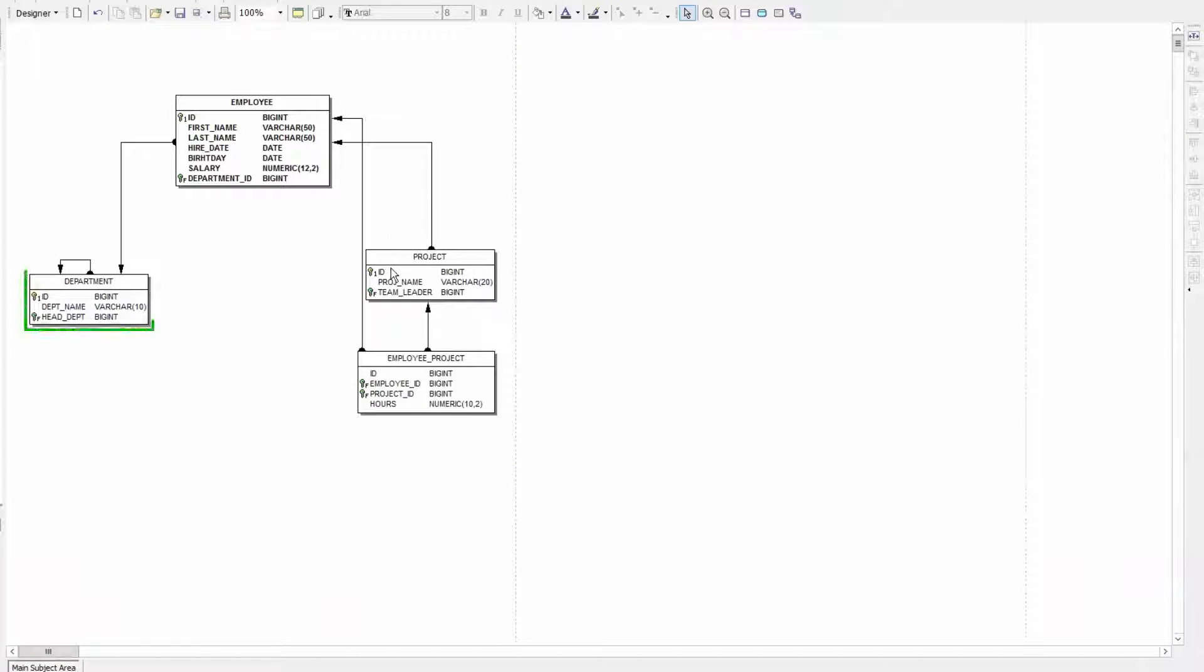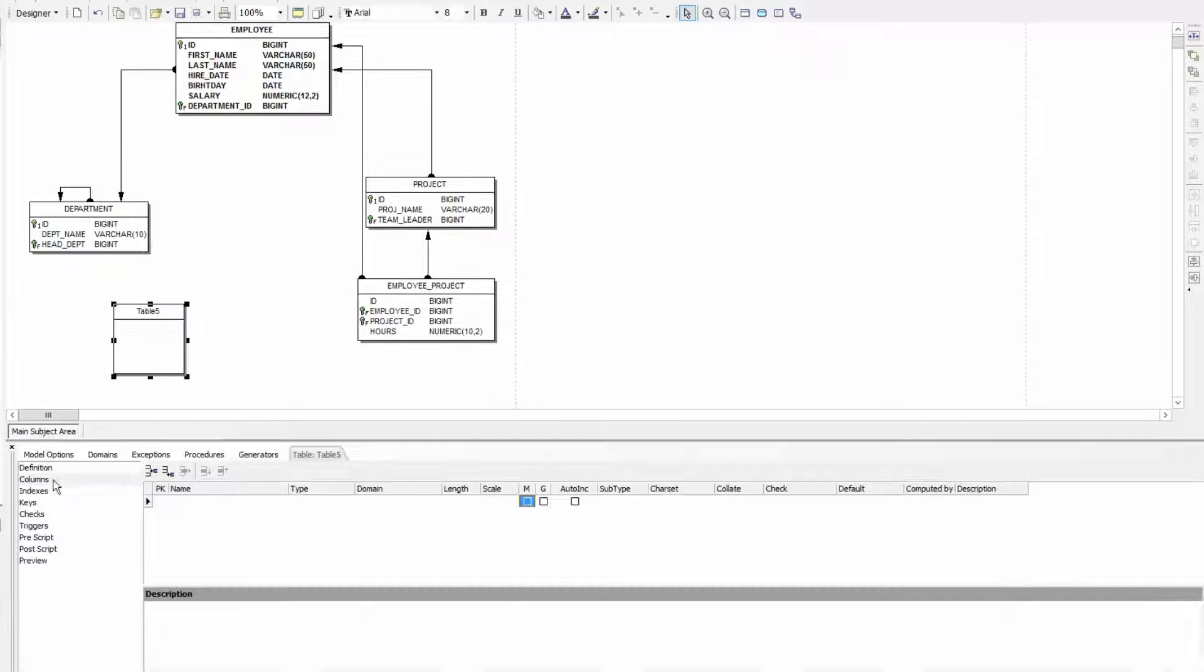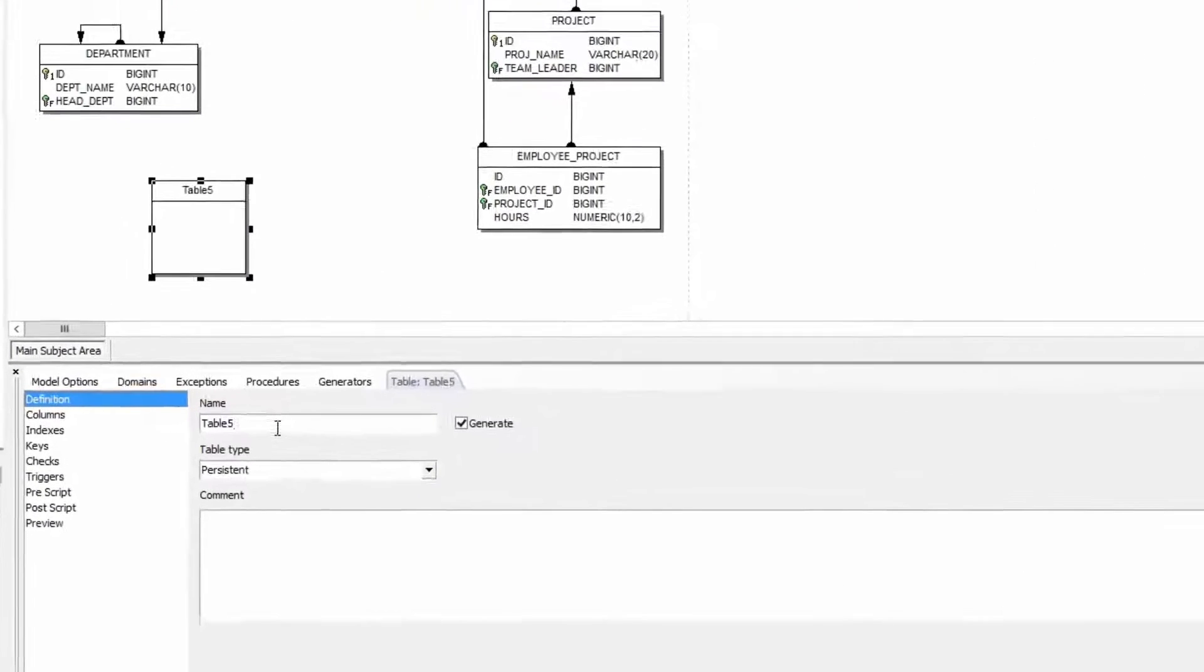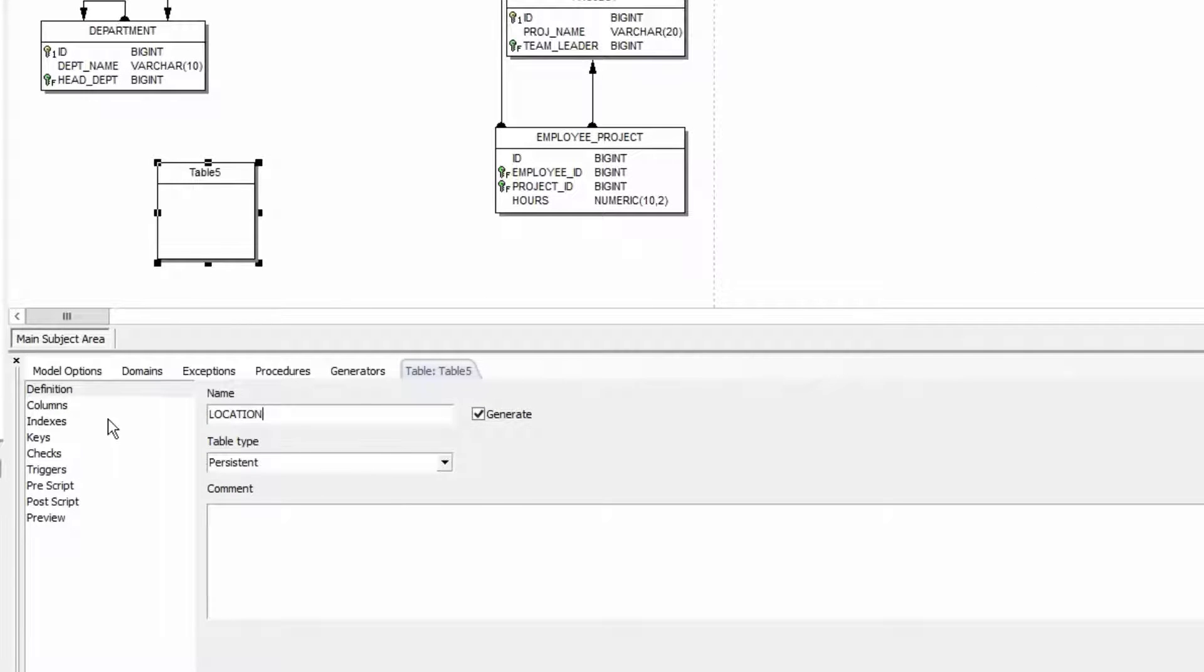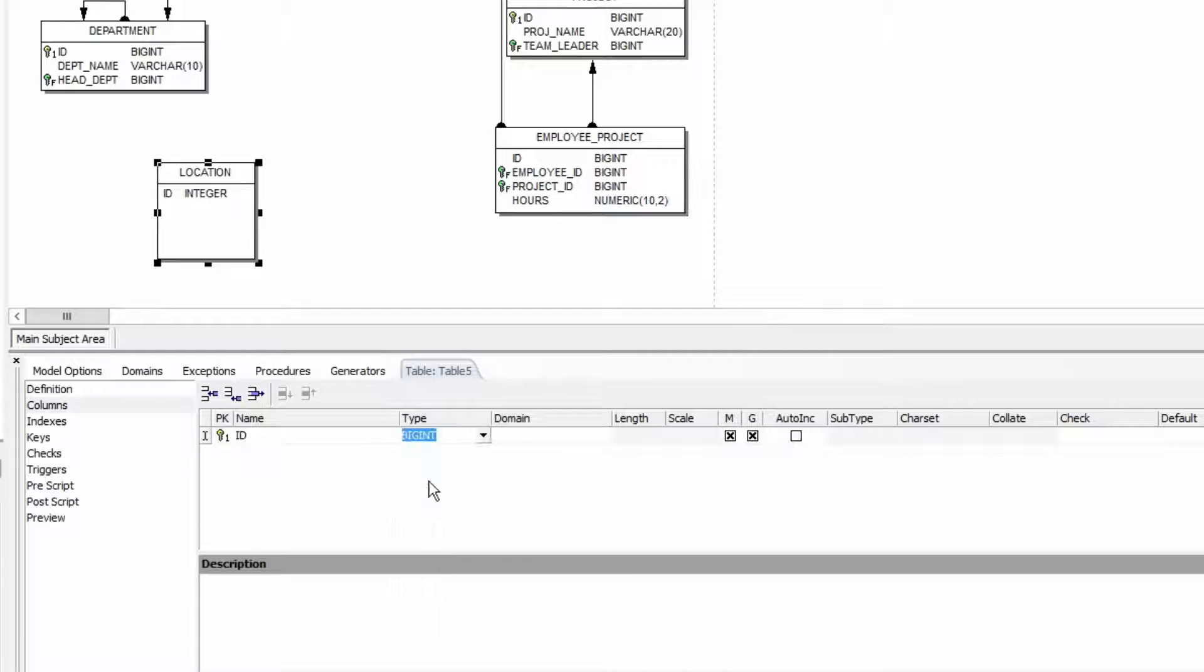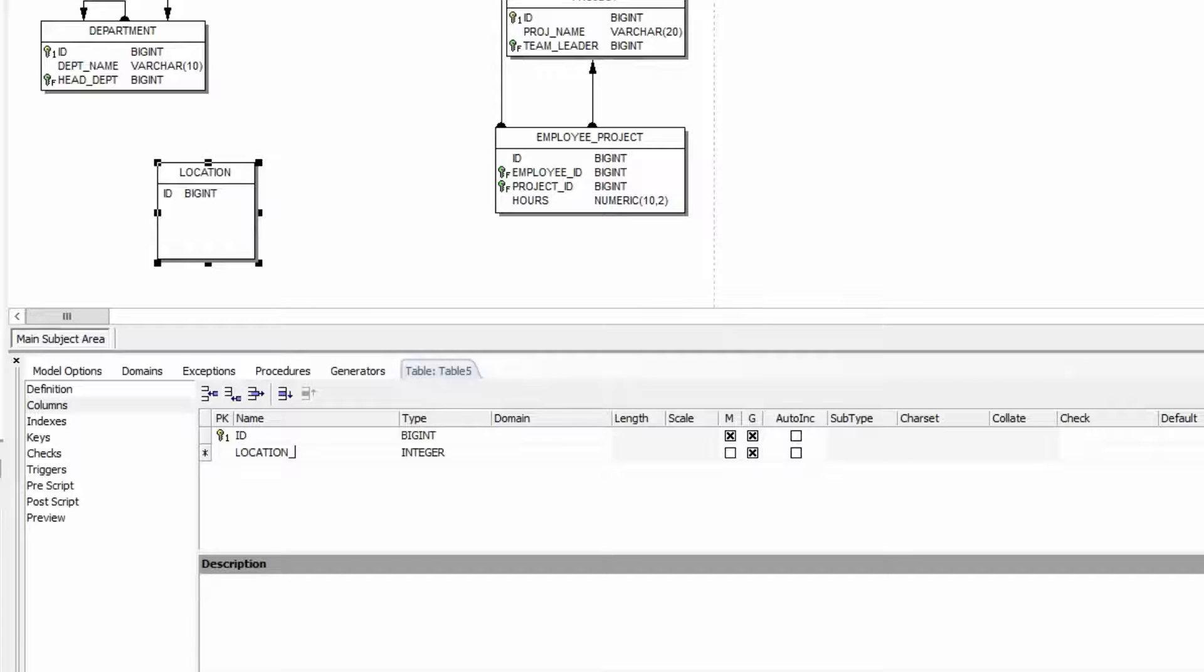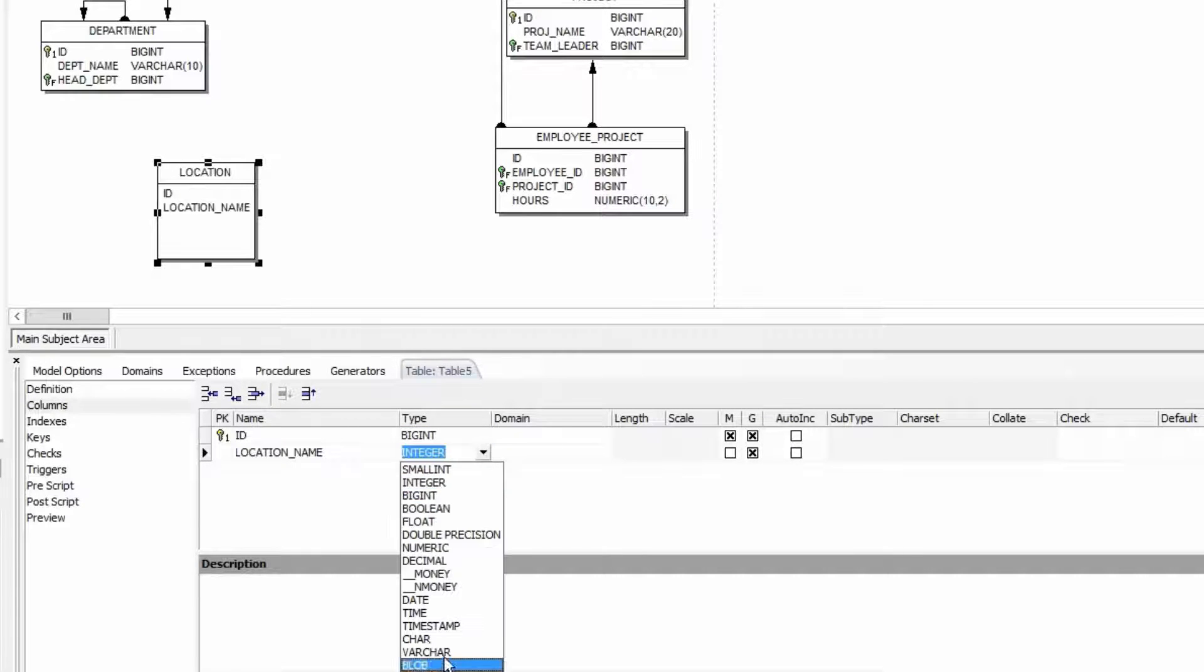Now I'm going to add another table with a reference to department. Double click to change the name to location type persistent. I add an ID as the primary key type bigint and location name as varchar length 20.